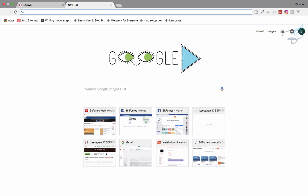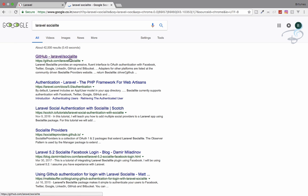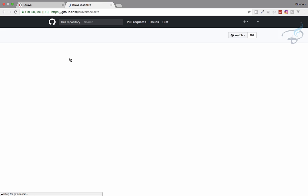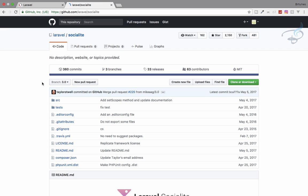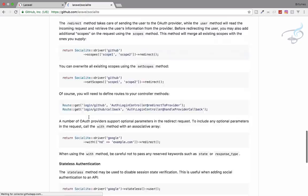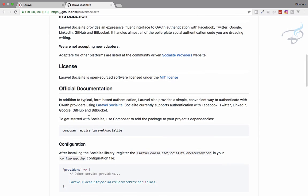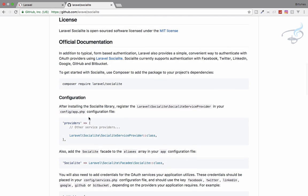To grab it, just search Laravel Socialite. Here it is — go to the GitHub Laravel Socialite page and you can find the documentation and introduction. We will follow each and every step written there to be able to log in with social networking websites. For downloading Socialite you need to run this command, so I'll copy it from here.